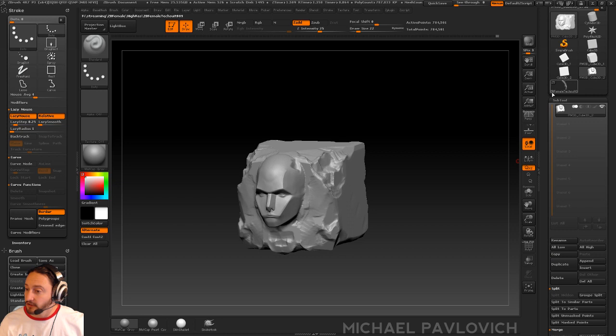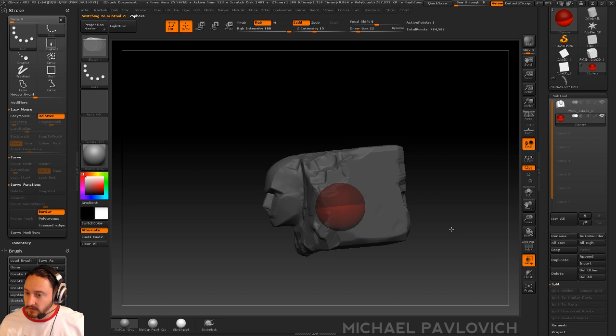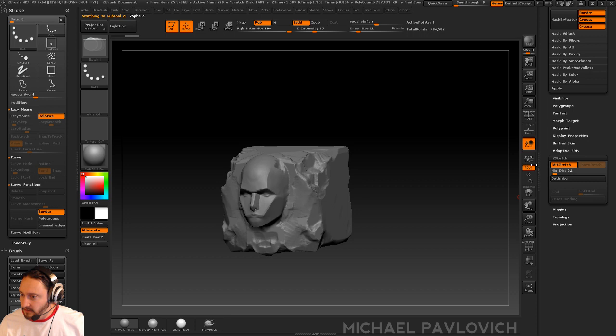And that's just going to put a ZSphere right in the middle of our object. It's kind of hidden, so that's kind of nice. When we turn off Transparency, go to ZSketch and turn that on, you can just start dragging ZSketches out.